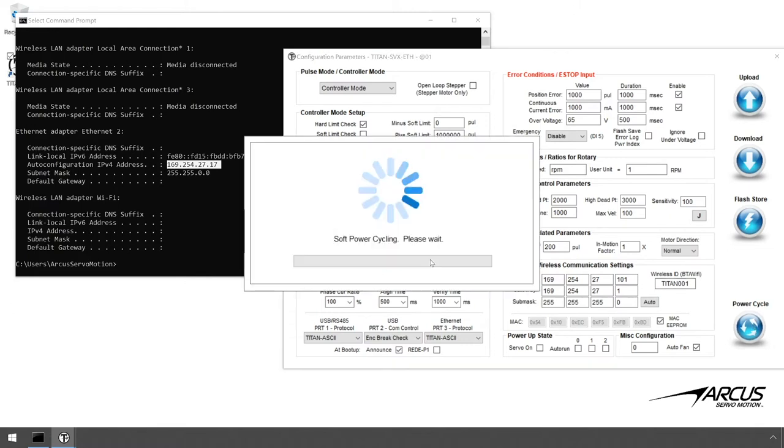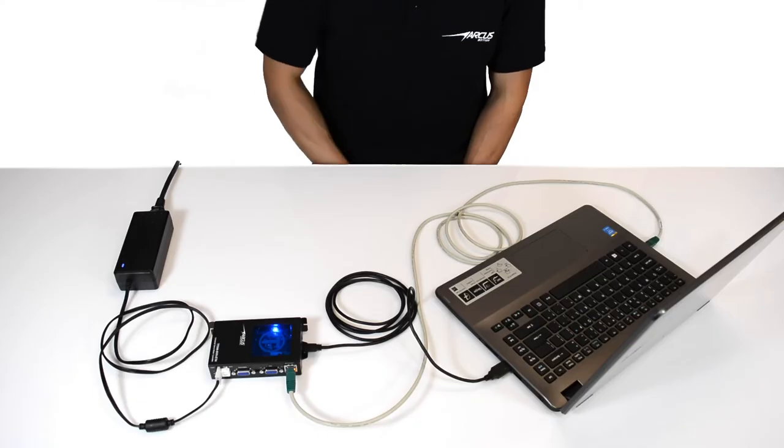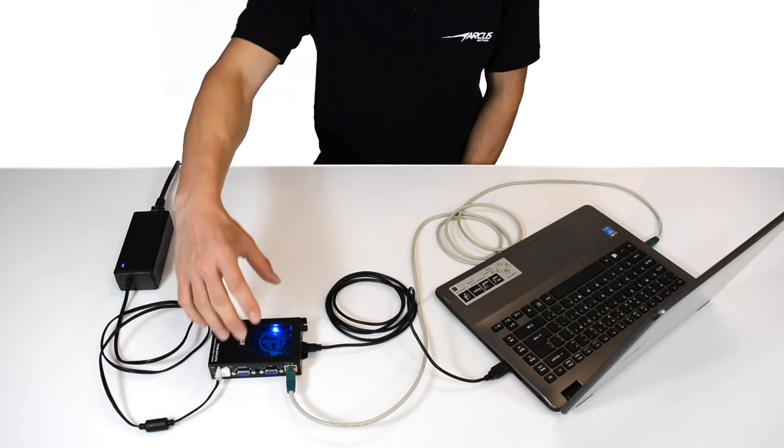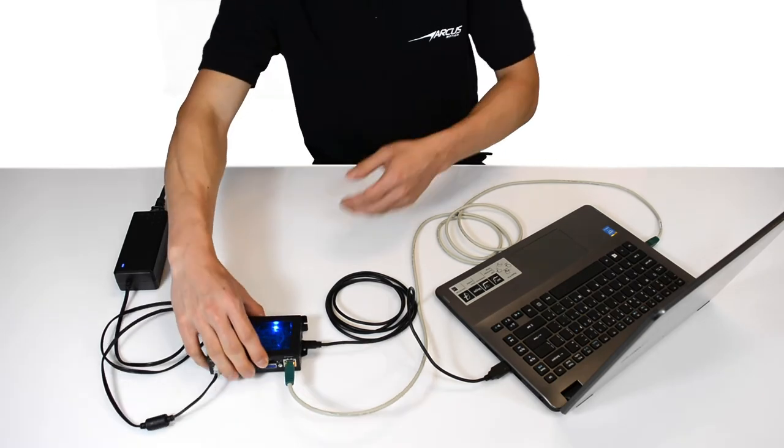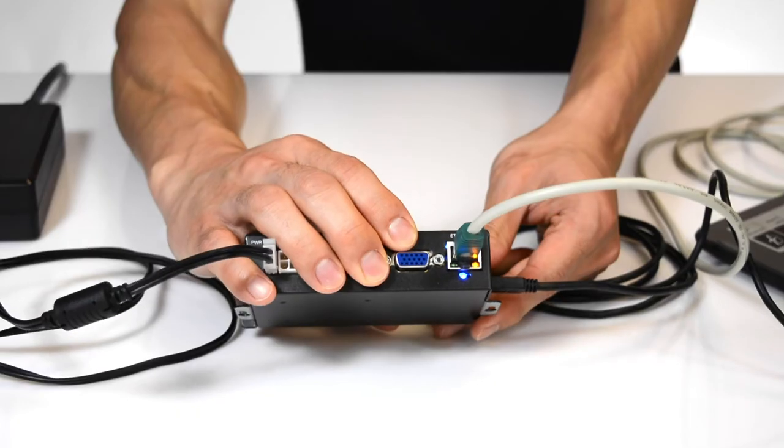For Ethernet communication between PC and Titan, you can use a hub, or if you're communicating one-to-one, a crossover Ethernet cable. In this example, we'll use the crossover cable. By the way, you can see the Ethernet communication activity from the blinking LEDs on the RJ45 connector.